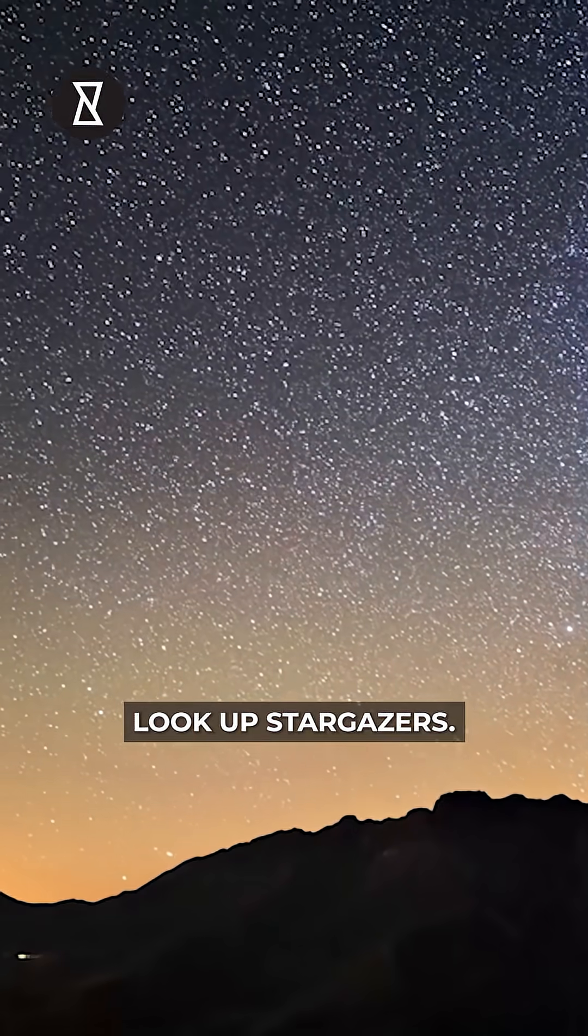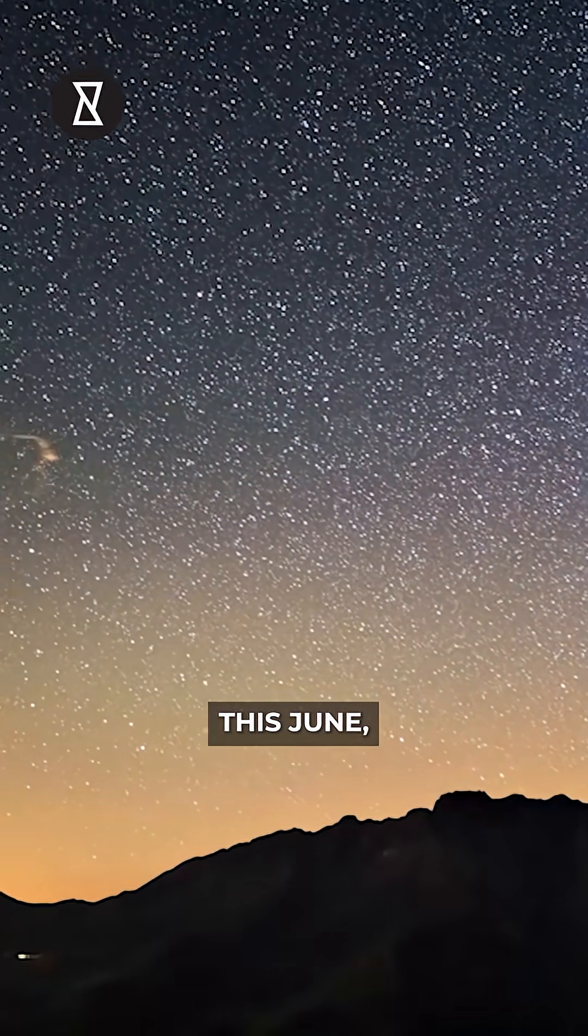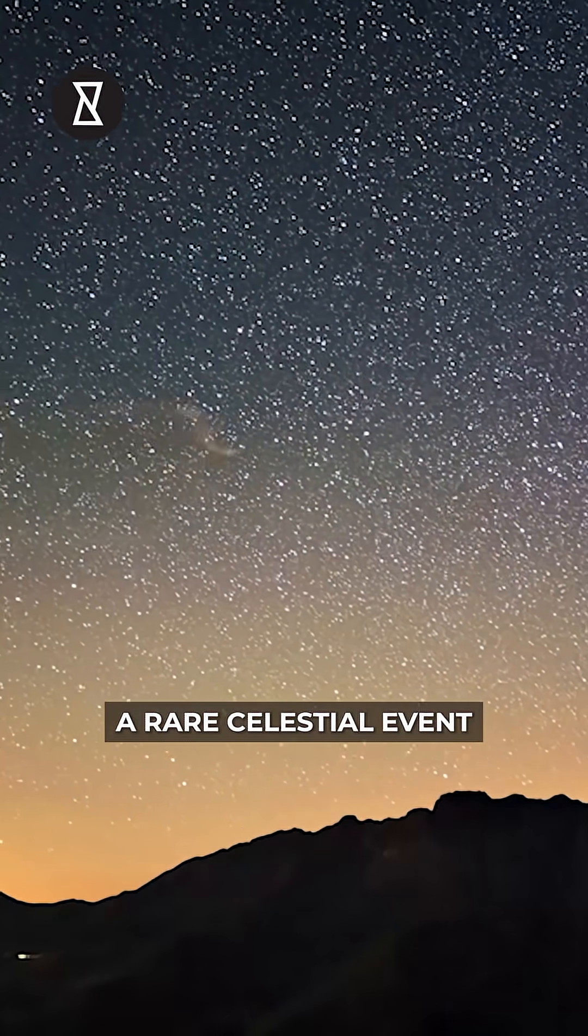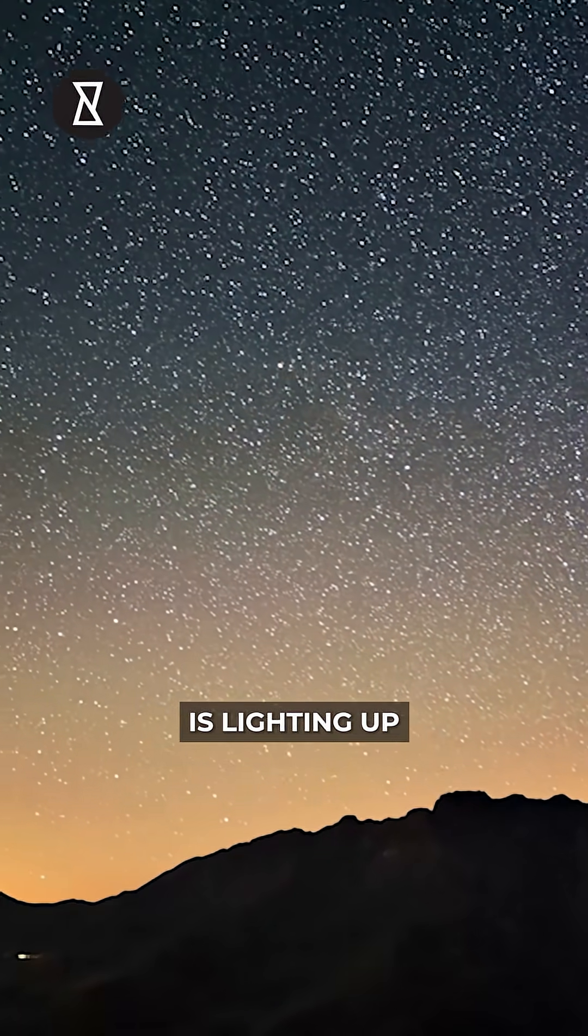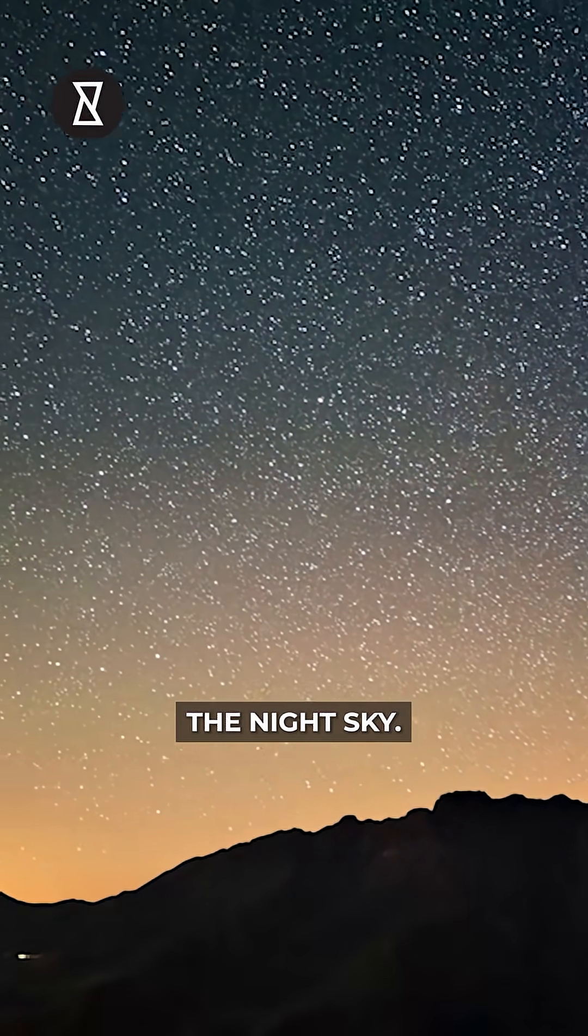Look up, stargazers! This June, a rare celestial event is lighting up the night sky.